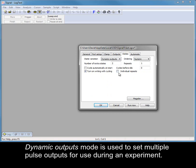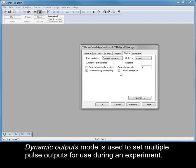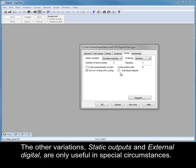Dynamic outputs mode is used to set multiple pulse outputs for use during an experiment. The other variations, static outputs and external digital, are only useful in special circumstances.